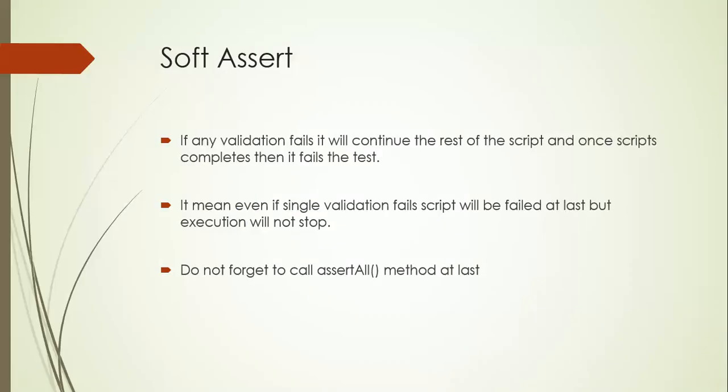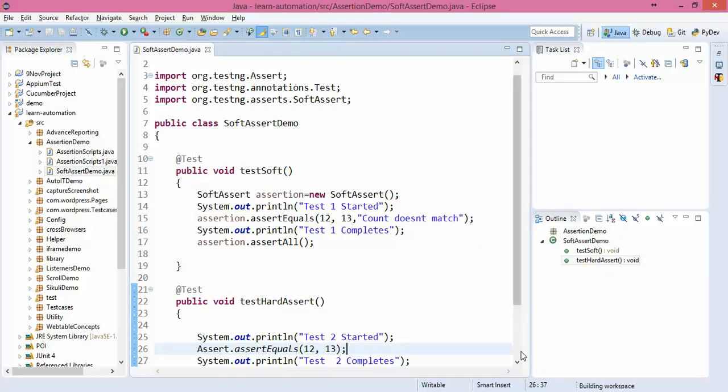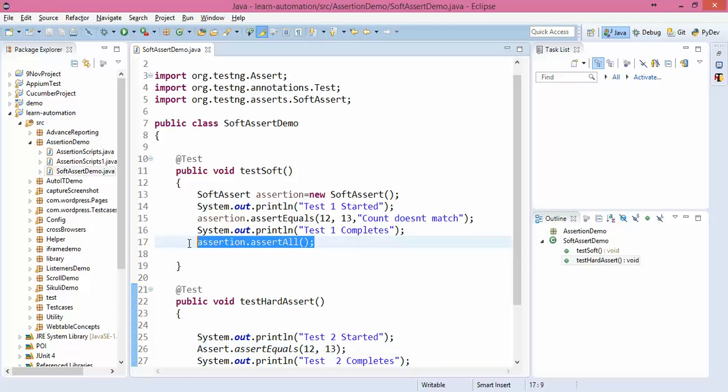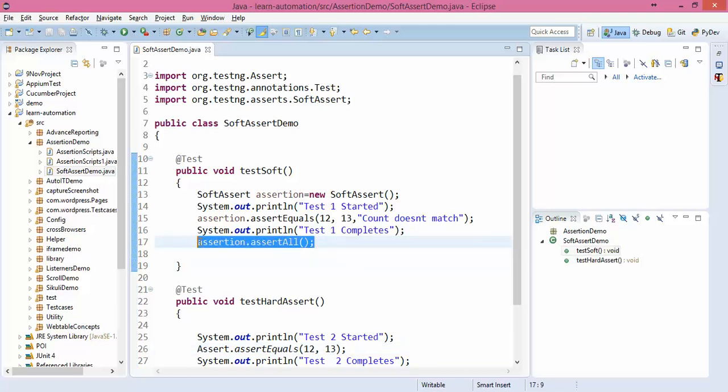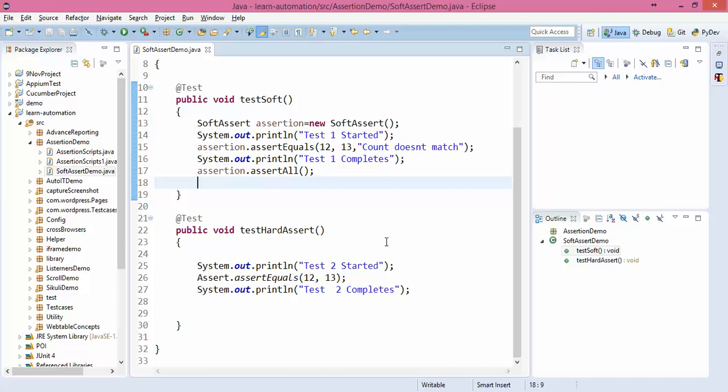That's all I have for this video. And yeah, one last time, don't forget to add this assertAll. If you don't add this, it will not perform as expected. Please add this once you are done with your soft assertion.